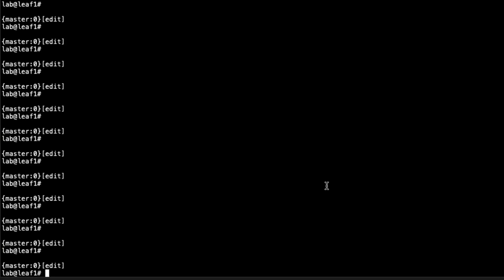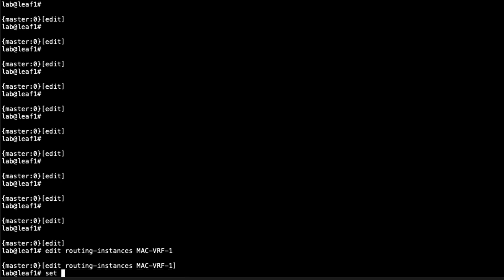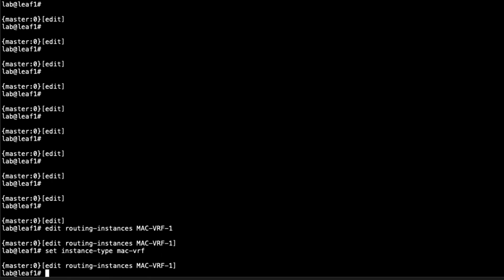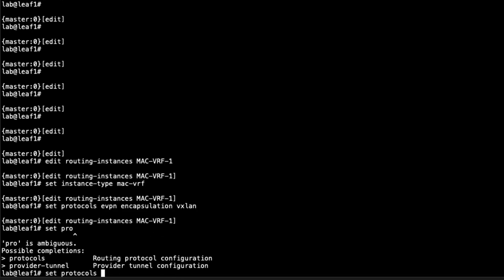Here is the CLI of leaf 1. The underlay and overlay are already configured — we're just focusing on the MAC VRF configuration. Let's go to routing instances and call this mac-vrf-1. We need to set the instance type to mac-vrf and then set the EVPN configuration under here. Normally with plain ERB you'd set EVPN parameters under the main instance, not a routing instance. We set the encapsulation to VXLAN.